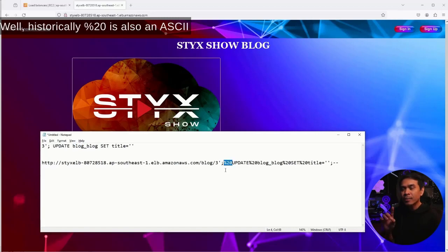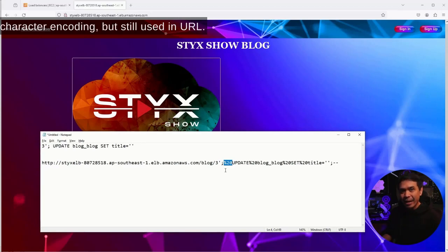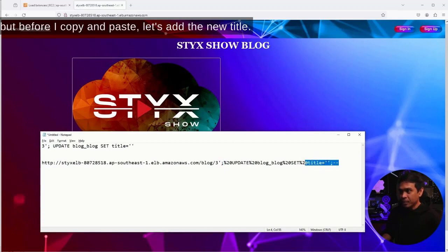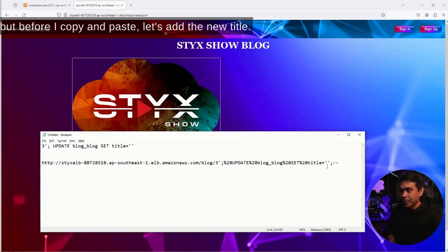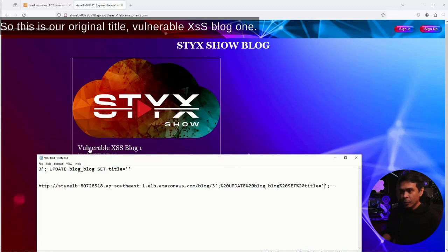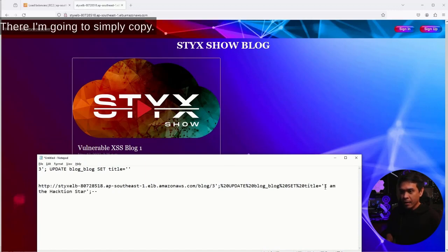Basically, %20 is also an ASCII character encoding but still used in URL. Now what I'm going to do is use this, but before I copy and paste, let's add the new title. This is our original title, Vulnerable XSS blog one. I'm going to change this to IMB action star there.